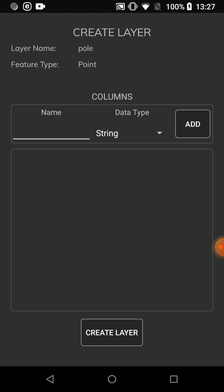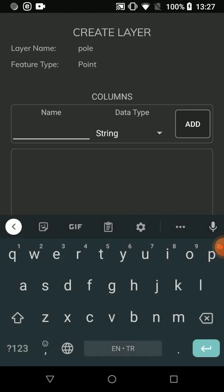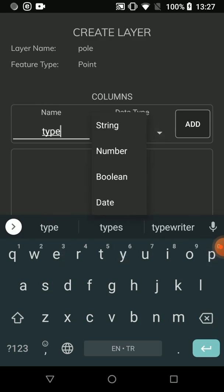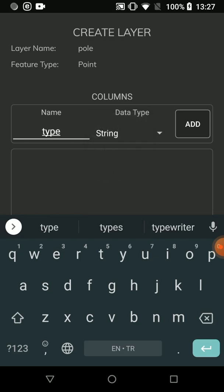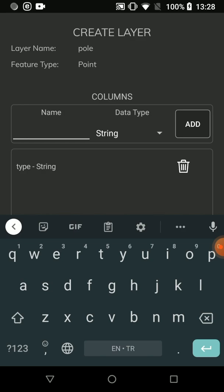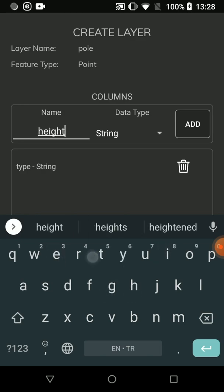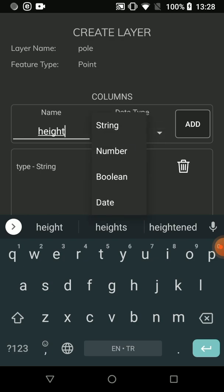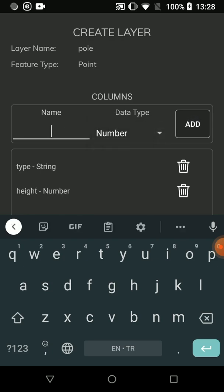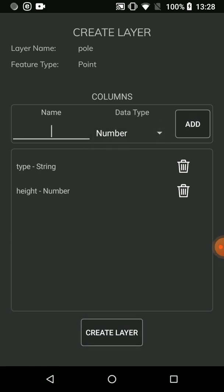Here we determine the columns of the layer. I want to collect the type and height data of the poles. I write type. For the column type I can choose string, number, boolean, or date. I am choosing string and press Add. Also, I want a height column. I choose number as the column type and press Add. Finally, I press Create Layer.